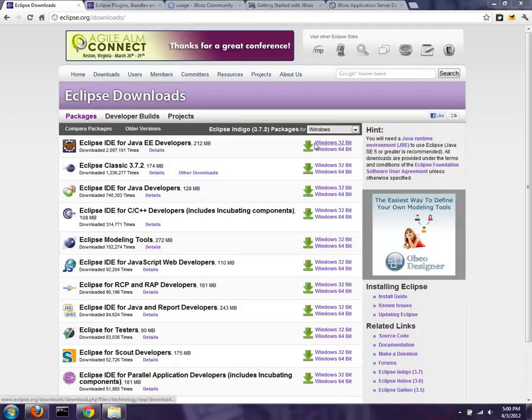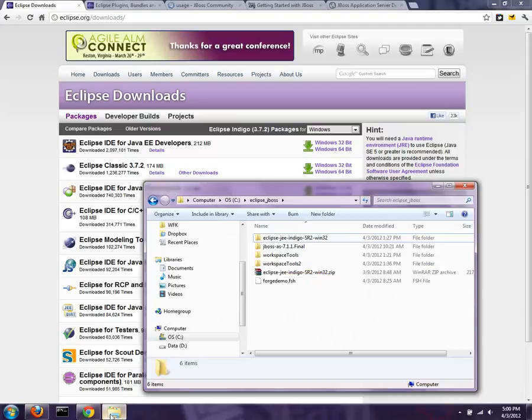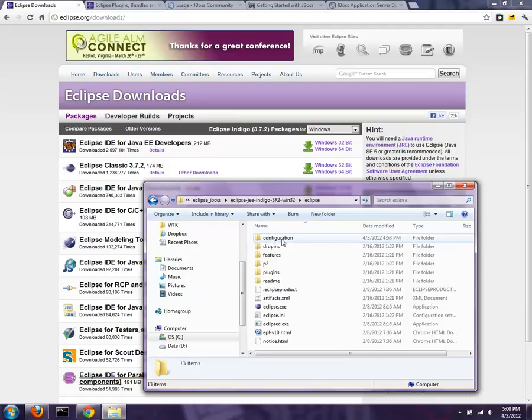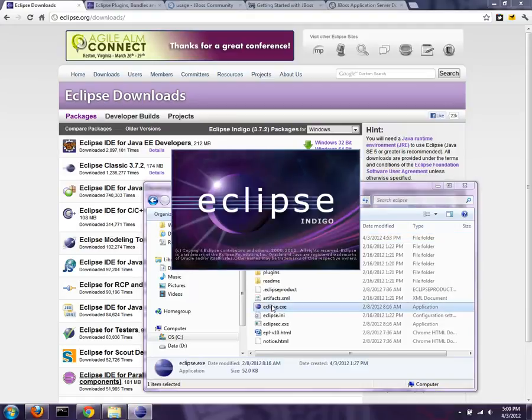I'm going to download a Windows 32-bit solution. You can also pick 64-bit. That'll give you a file on disk, which I've already downloaded, and you can start up Eclipse just simply by drilling down and going into Eclipse.exe, double-clicking on that.